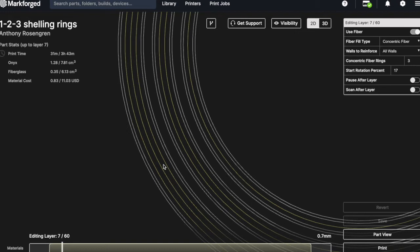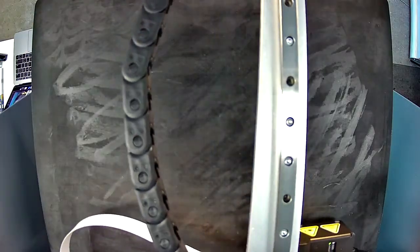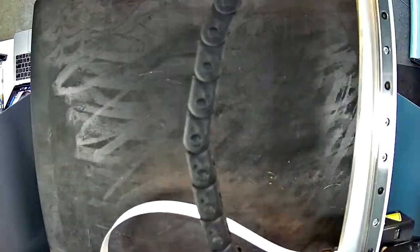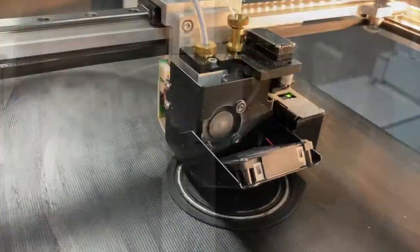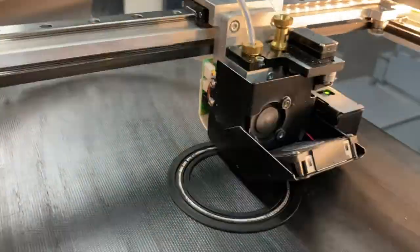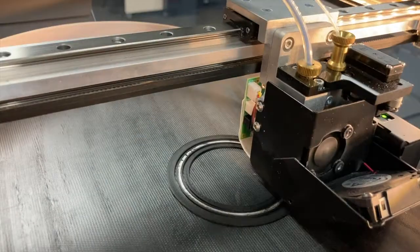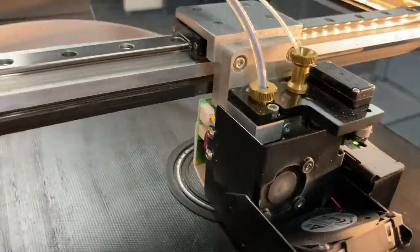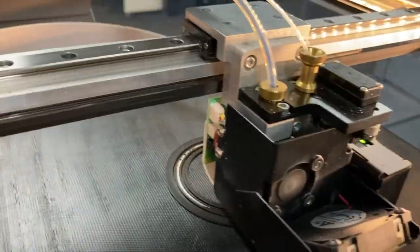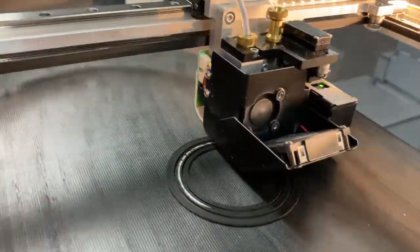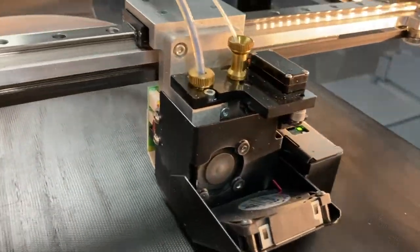I sent this to the printer wirelessly with our in-browser slicing software Aiga, and you can see here how the printhead is laying the continuous fibre in each of the rings.